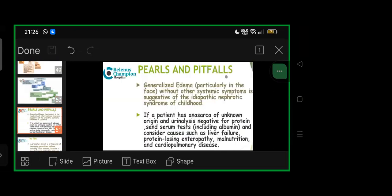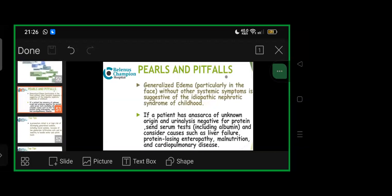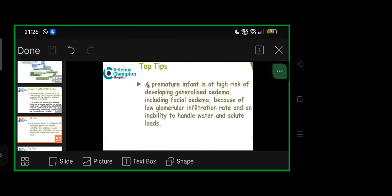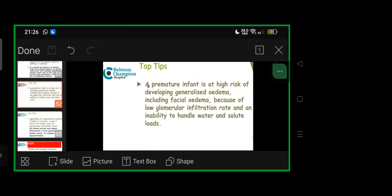Basic pearls and pitfalls: generalized edema, particularly in face without other systemic symptoms, is a feature of idiopathic nephrotic syndrome of childhood. If a child has anasarca of unknown origin and urinalysis is negative for protein, send serum tests including albumin, consider causes such as liver failure, protein-losing enteropathy, malnutrition, cardiopulmonary disease. A premature infant is always at high risk of developing generalized edema including facial edema because of low glomerular filtration rate and inability to handle water and solute loads—an important point because we routinely handle premature infants.